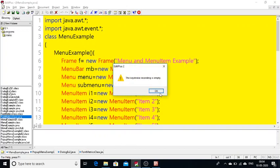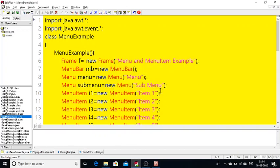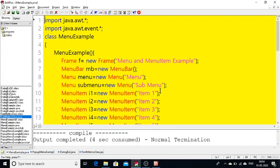Good morning. Today we are going to discuss a small topic in AWT, that is menus. Before going to explain how to create a menu, I will show you the output first so you can understand how this particular program is going to work, and then you can better understand the concept.